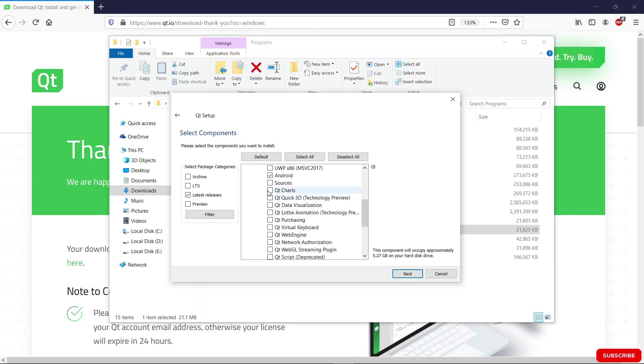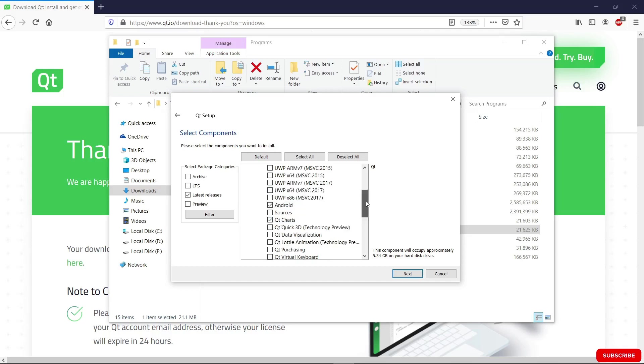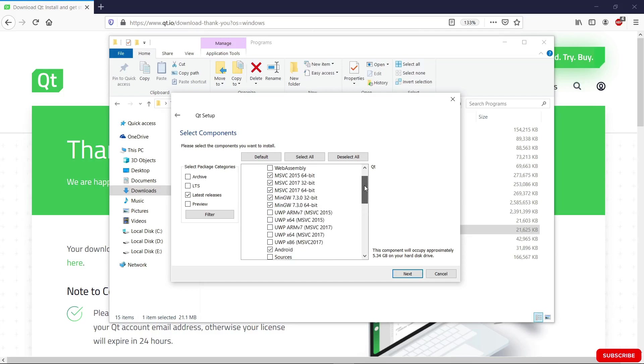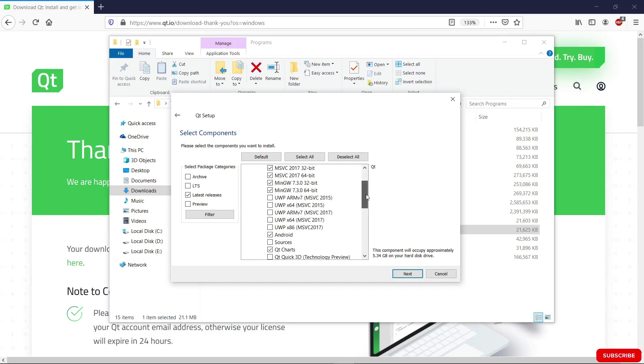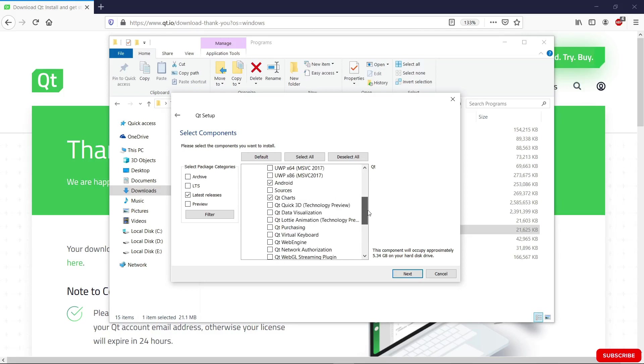Let's go down and see if there is anything else we need. I like to use Qt charts, but you can leave this if you want. You basically have to choose whatever you need to use, because this is going to download these things from the internet, so it's going to take a lot of time if you choose a lot of things you don't need.